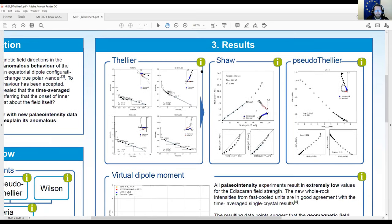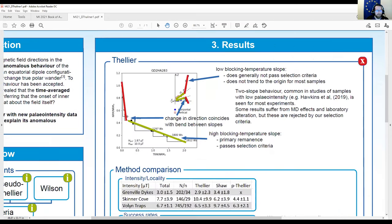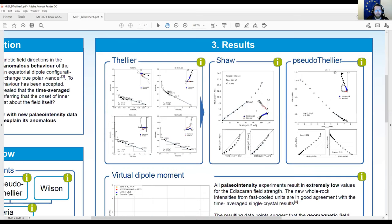We have success rates that differ depending on site and method, ranging between zero and 25%. The ones that do pass pretty much all look the same — we get two-slope behavior and have to be quite careful to differentiate between two-slope behavior and sagging Arai plots. It is helpful that we get directional changes at the same point where there's a bend between the two slopes.